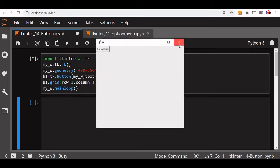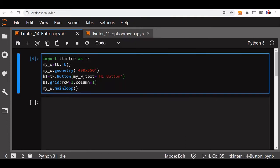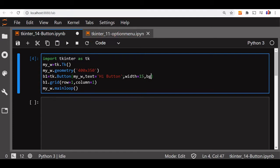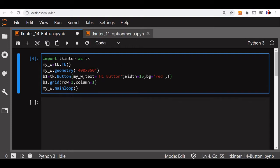Now we have not added much. Now we will first concentrate on its look and feel. Let us add width to this. Let us say 15. Now we will say BG, it is the background color on the button. So we will give it red and FG, the foreground, is equal to yellow.